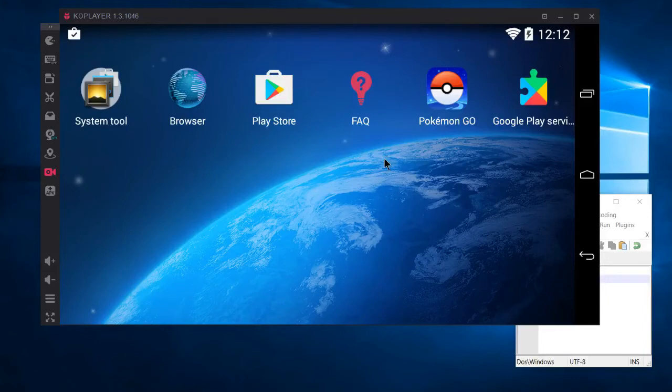Hello everybody, Chris here. In this video I'd like to show you how you can set up your Android Wi-Fi with a custom DNS server. I'm using Coplayer for this, but the instructions are pretty much the same on an actual Android phone.